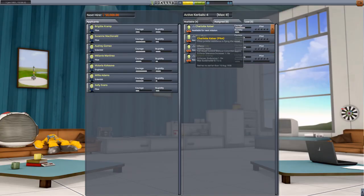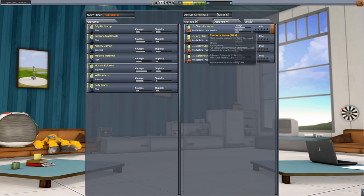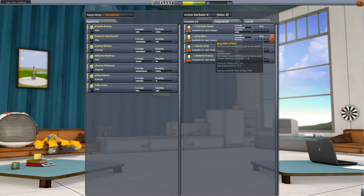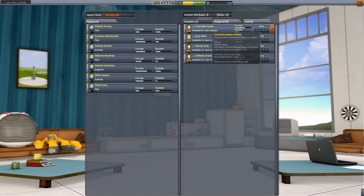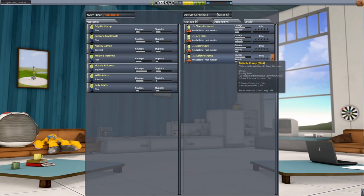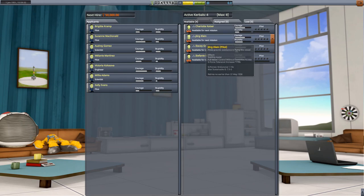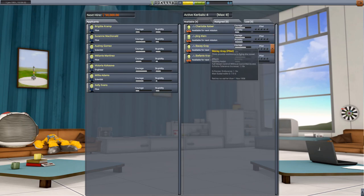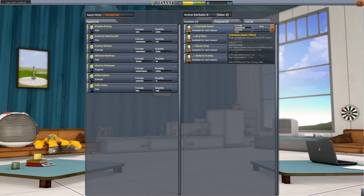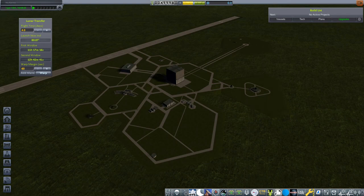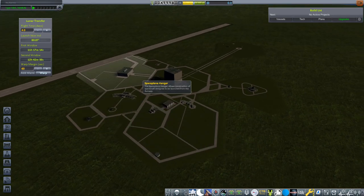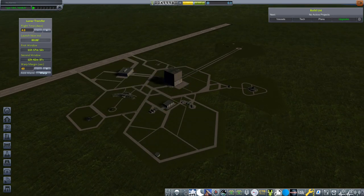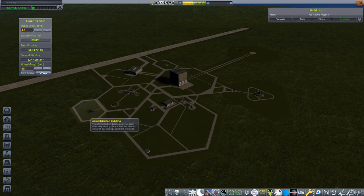Let's first check out the Astronaut Complex. The Kerbals that we start off with, they're not the original four. We have Charlotte, Jorg, Stacy, and Stephanie. All the last names aren't all Kerman, which makes more sense than all the last names being Kerman. Those are our four Astronauts, our Kerbonauts.